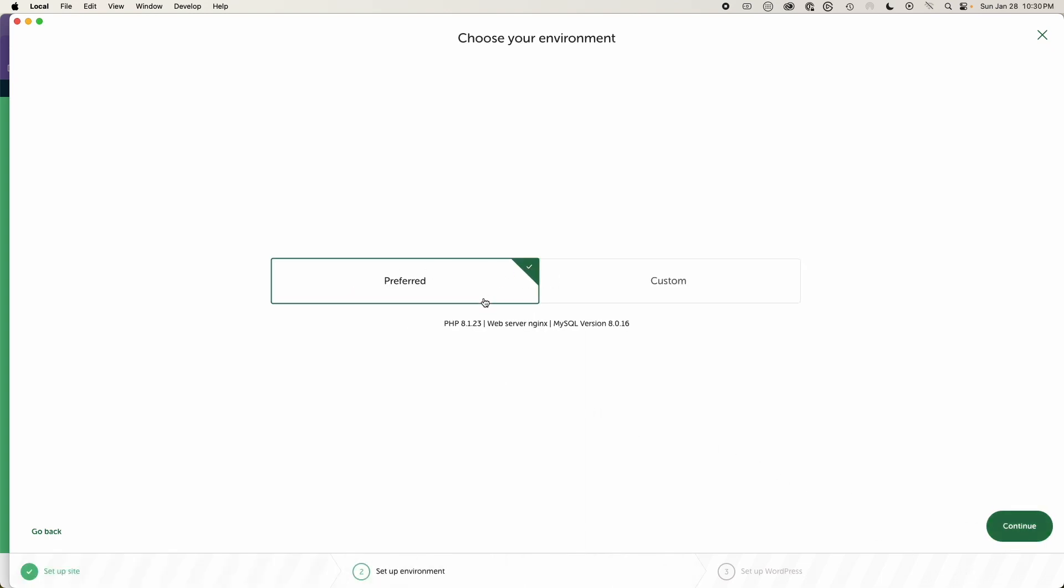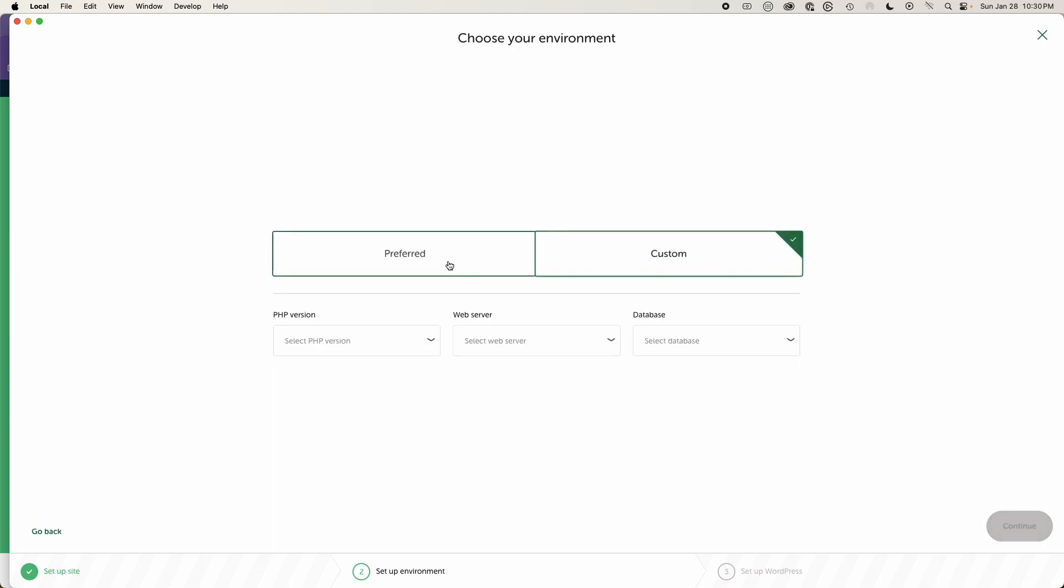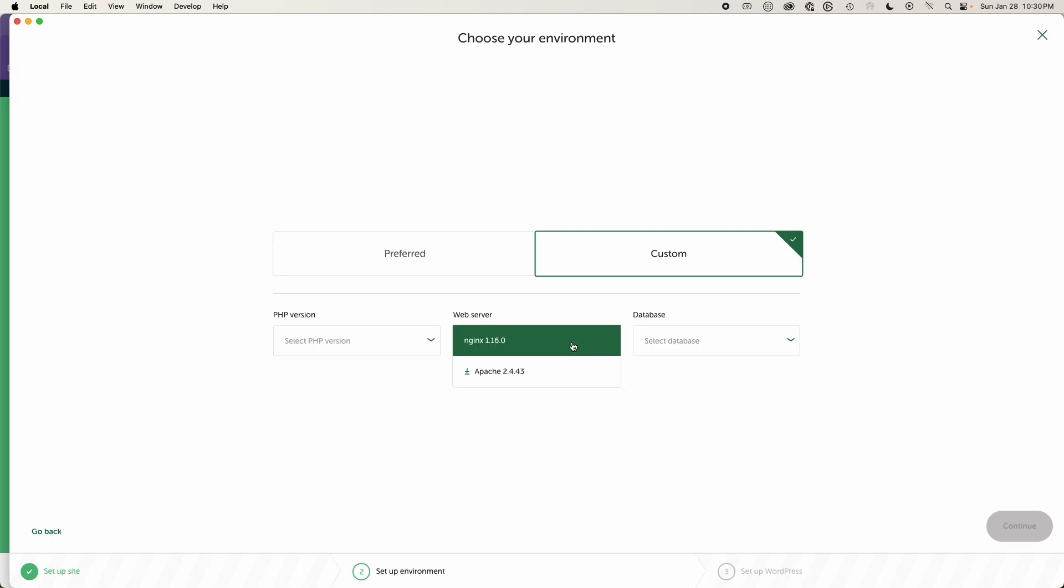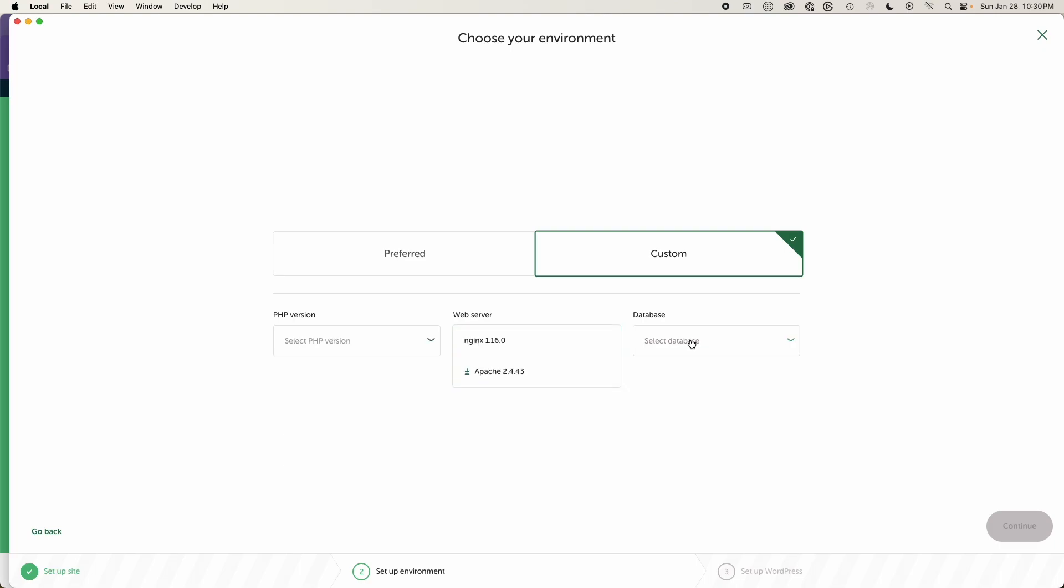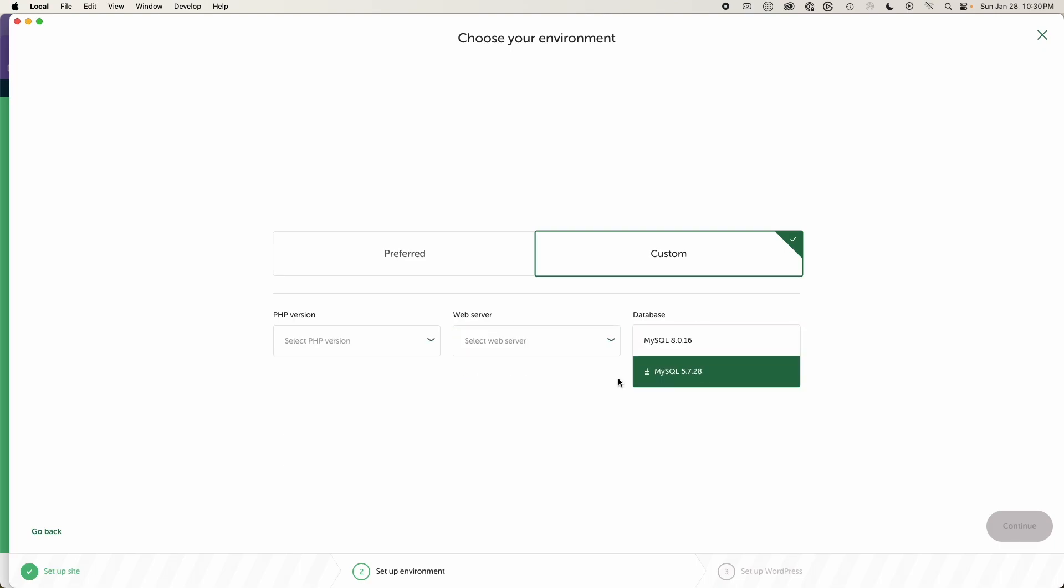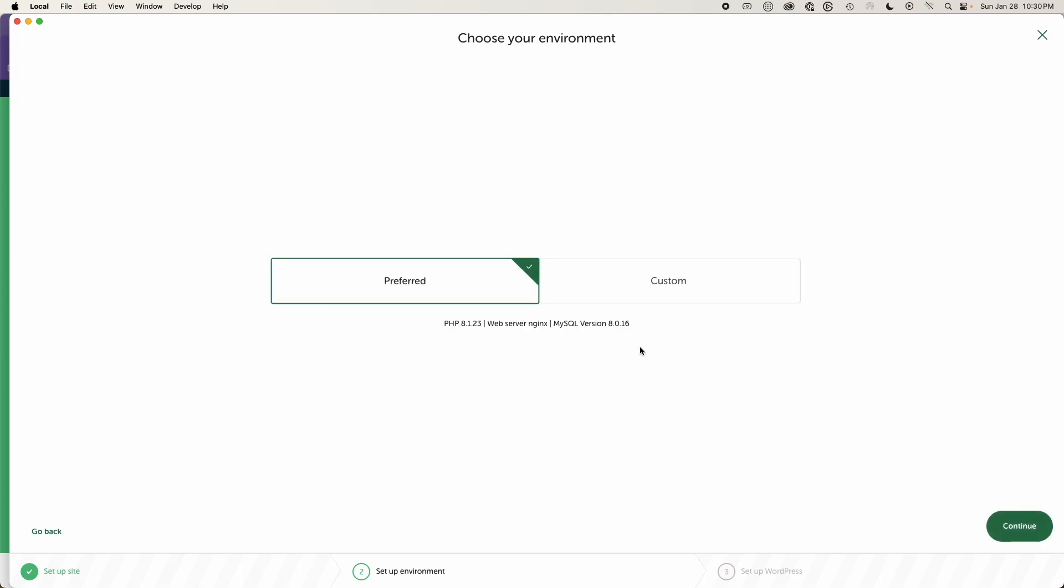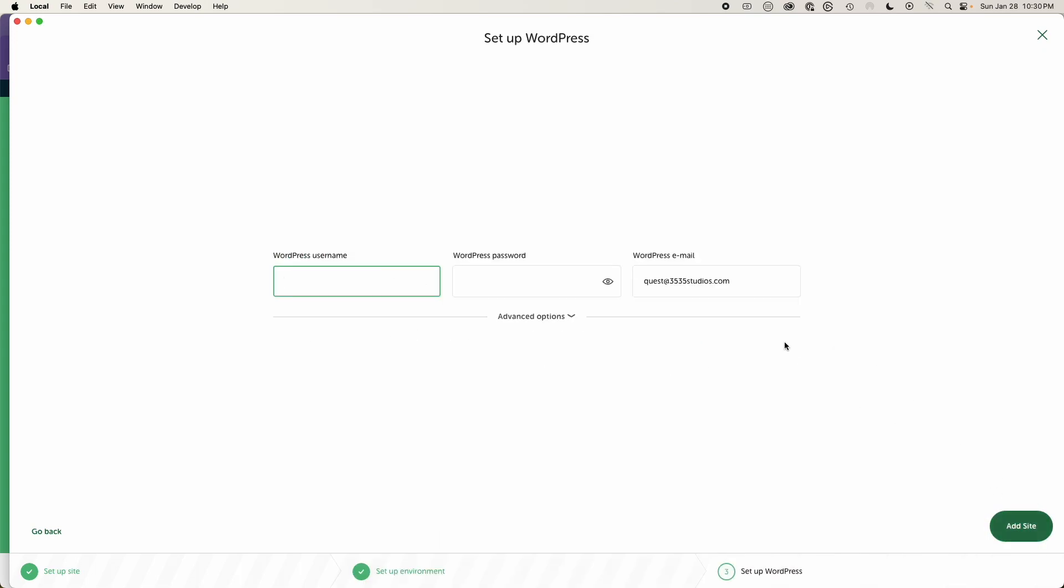And then we just use the preferred or custom, however you want to spin that up. It's up to you. If you do custom, you can pick your PHP version. You can pick the web server and you can pick even database. But we'll just use the preferred for now. We'll just hit continue.